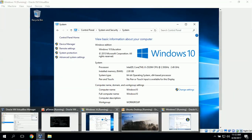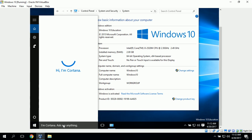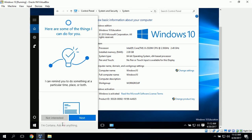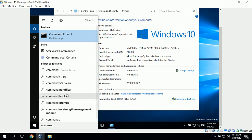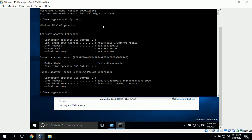Next I'm going to switch back to the Windows 10 machine. To connect remotely I need to find out the IP address, so I'll type in 'command' to bring up a command prompt and use the ipconfig utility. We can see that the IP address for this Windows 10 machine is 192.168.200.13, and that's the address I'll be using.